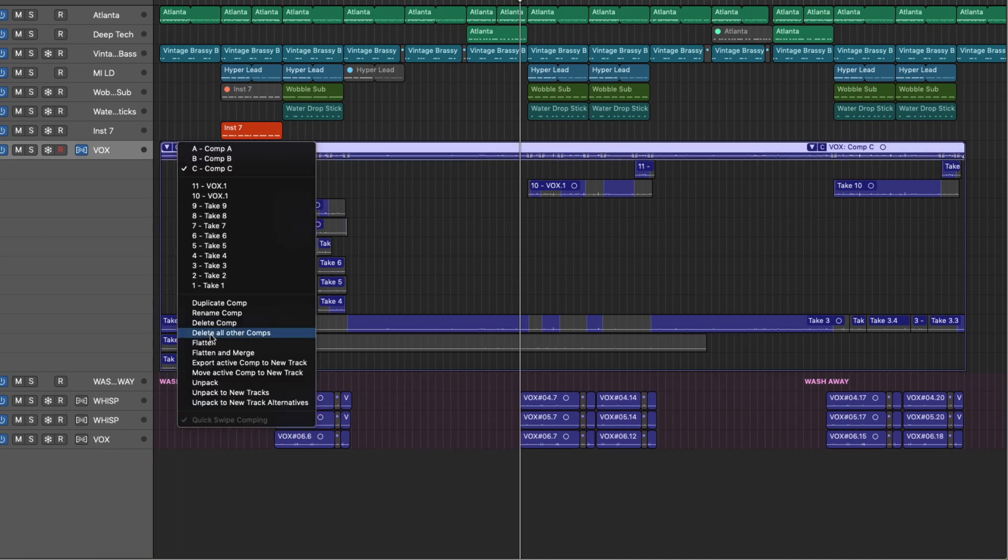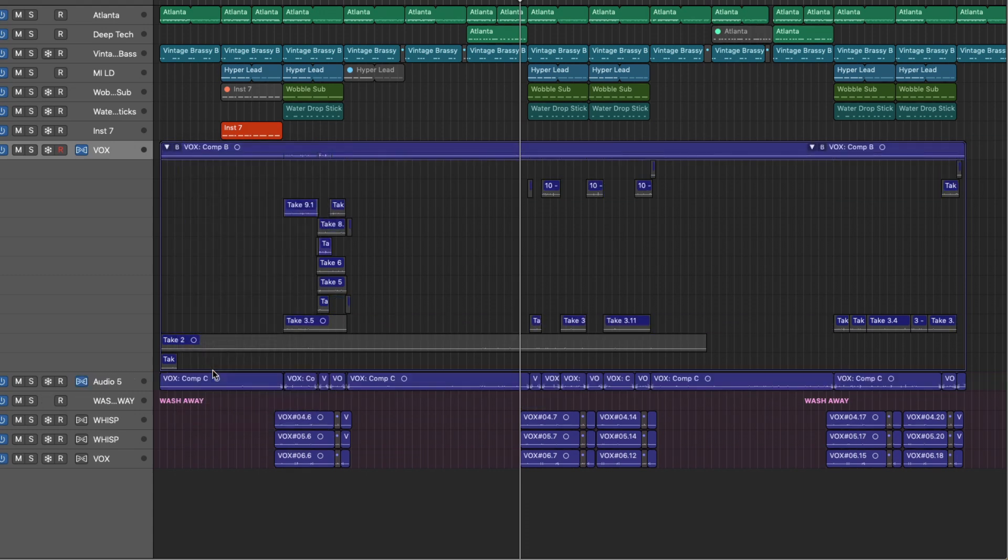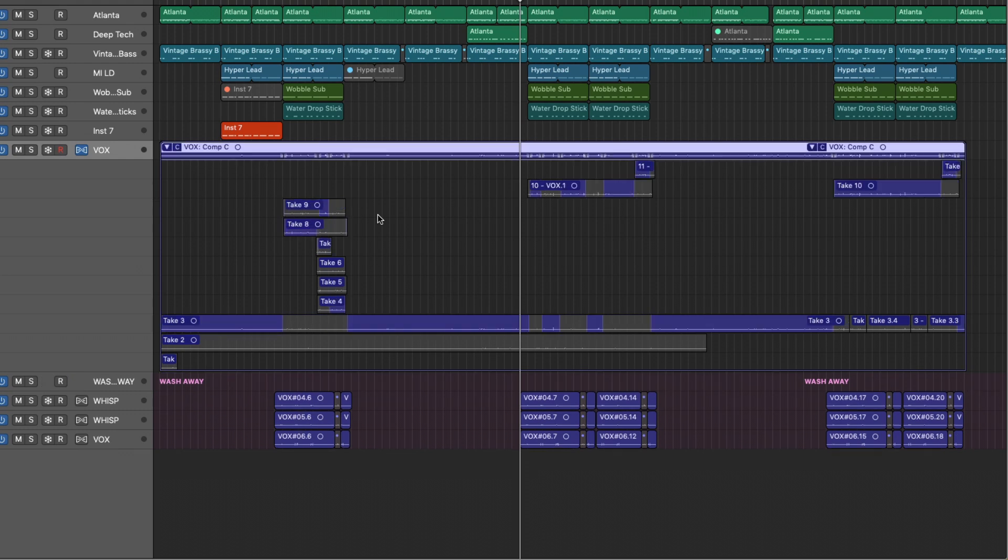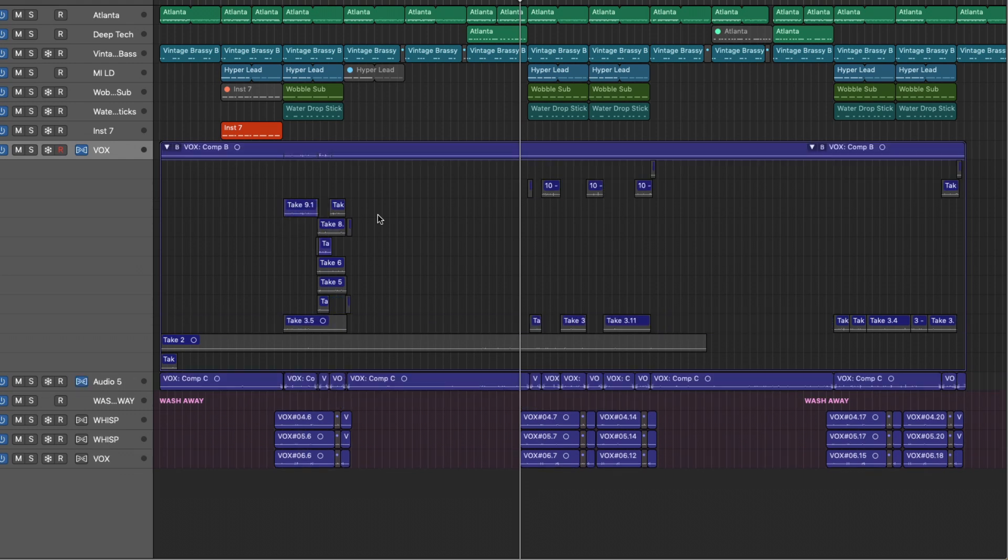Another option is we have the ability to move the active comp to a new track. So watch this. We can see that some changes have occurred in our take folder. Let me back up. What's going on is those pieces of the comp that we chose are the best bits are actually taken out of the take folder. Typically not something I would be into, but I can imagine there's a purpose for some people.